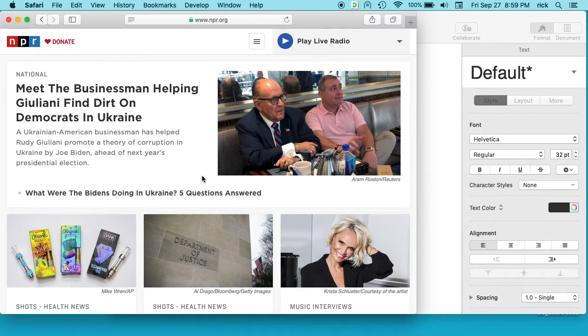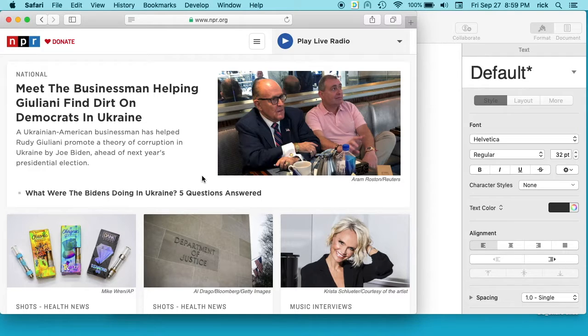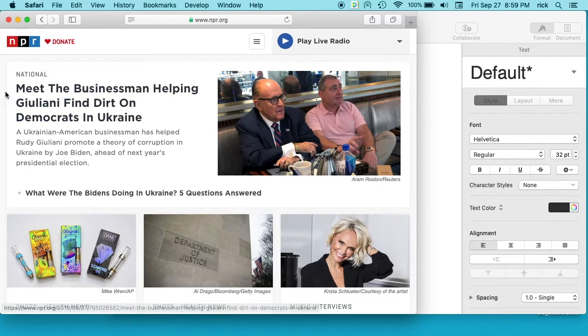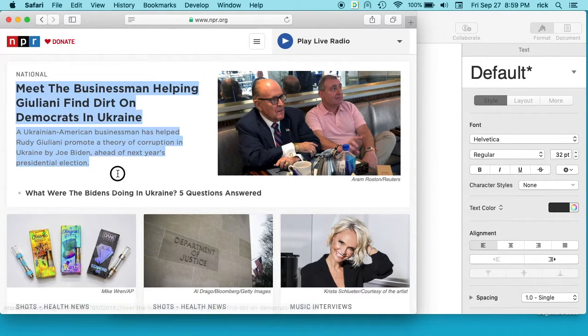Welcome. In this video I'm going to talk about copying and pasting on a Mac without copying the formatting. So I'm on this NPR website and I'm gonna copy this text here.